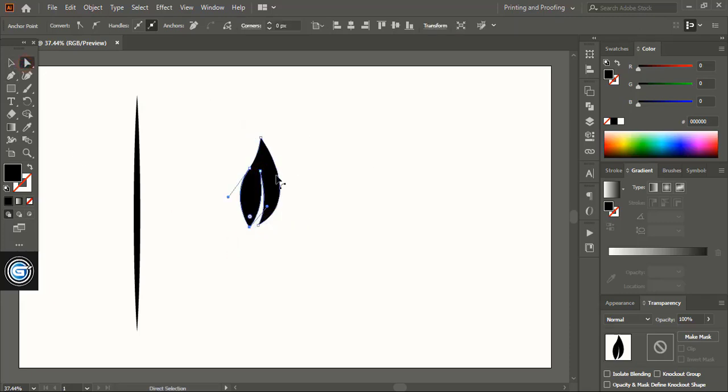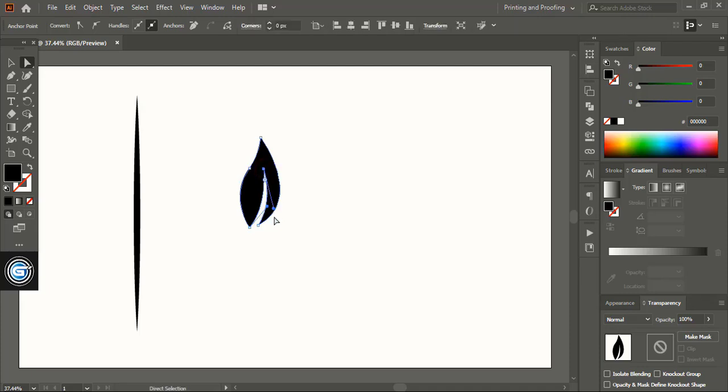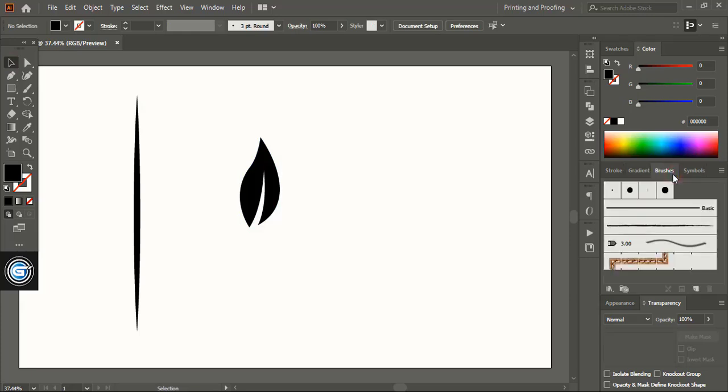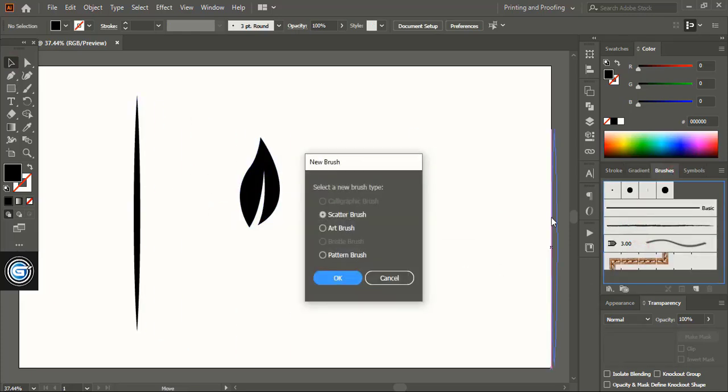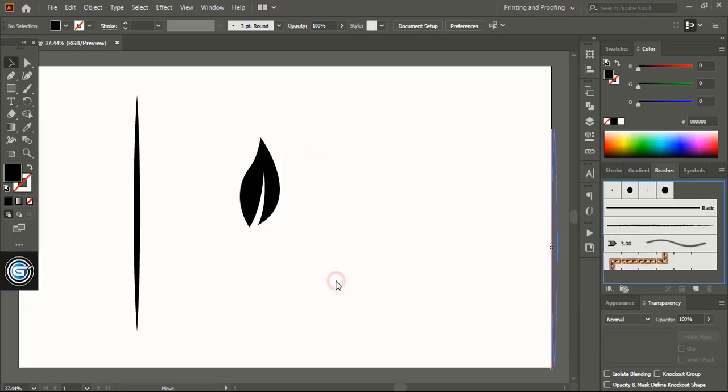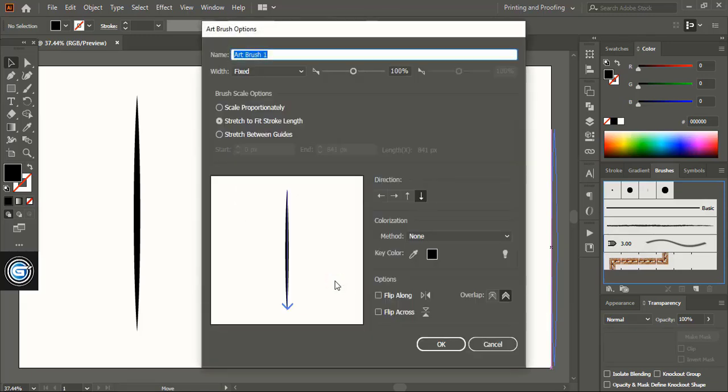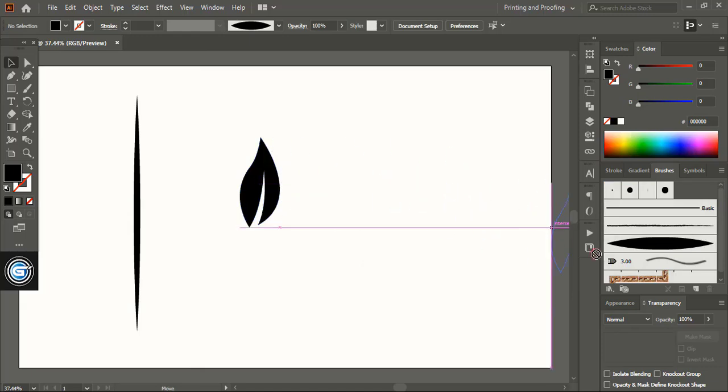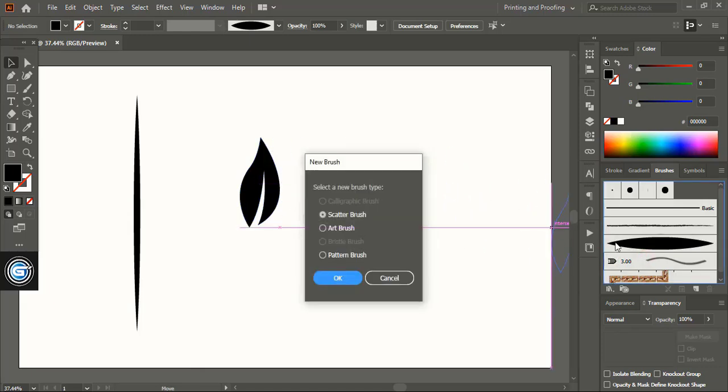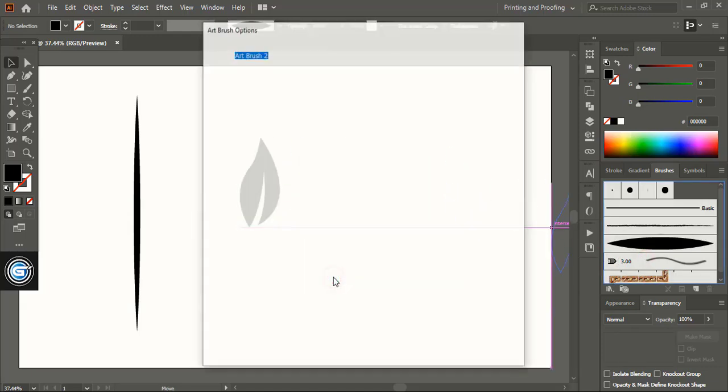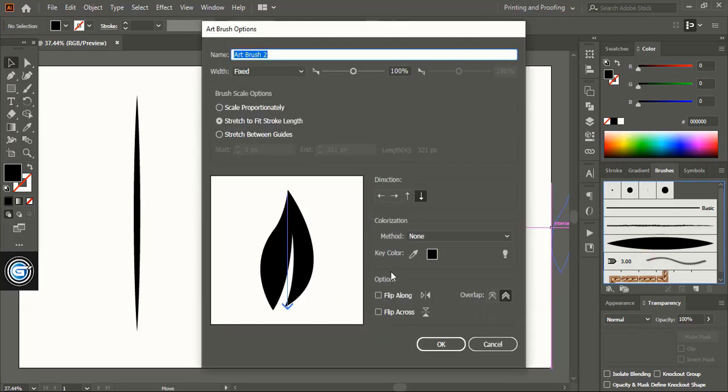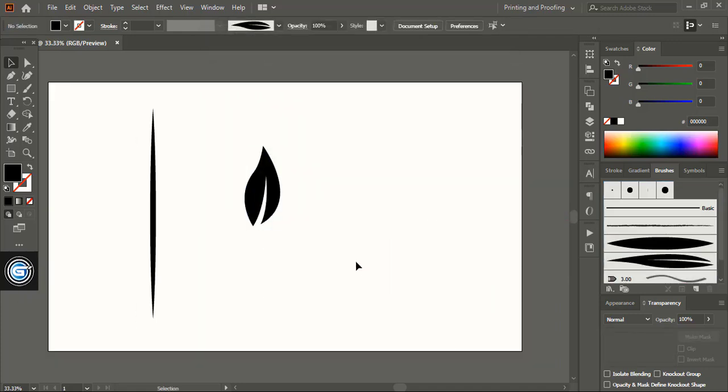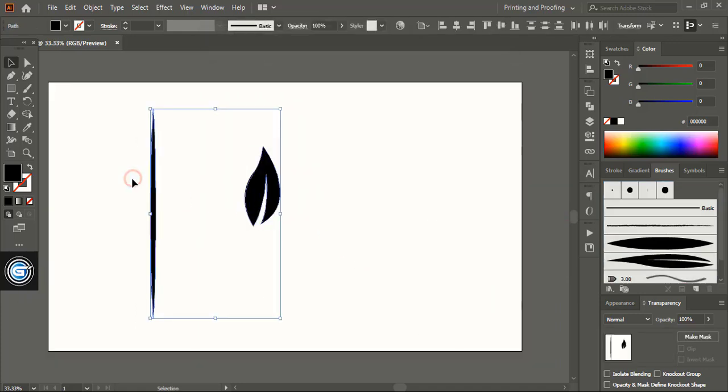Using direct selection tool select the point and manipulate the shape. Now in brush section drag the elements and create brush here. Similarly drag the leaf and leave it here as art brush. So we have created two brushes.